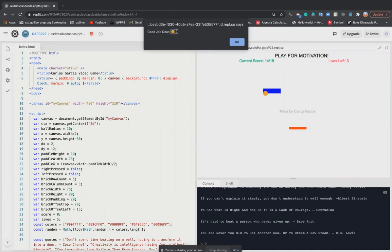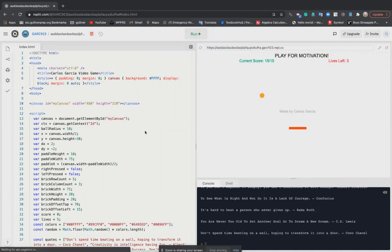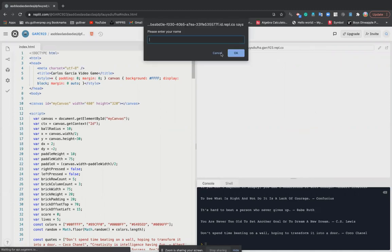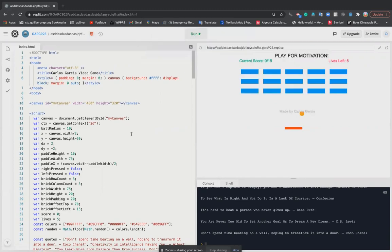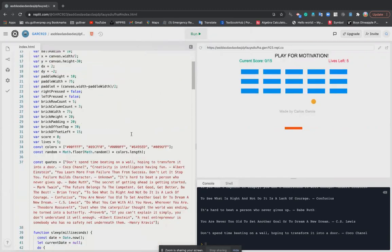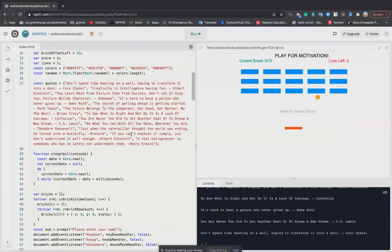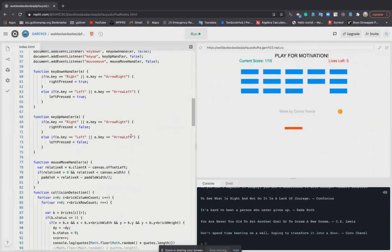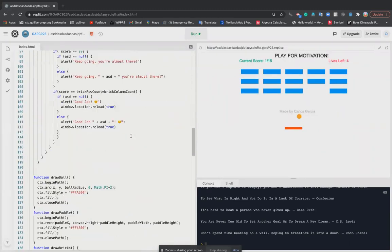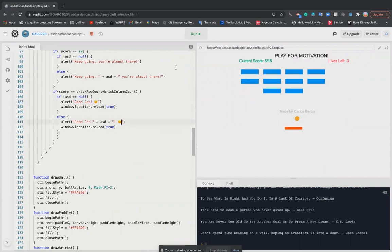And then when you finish, it says good job and then your name. And if you don't actually enter your name, it'll still say good job. So you see here, it'll still say it whether or not you put your name or not. Yeah, cool.